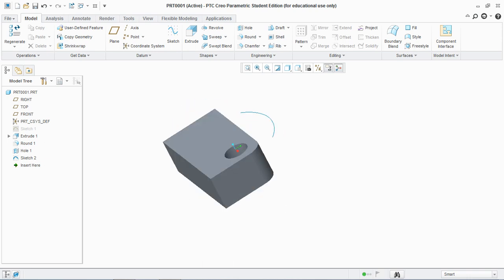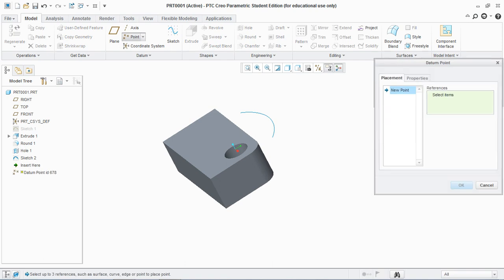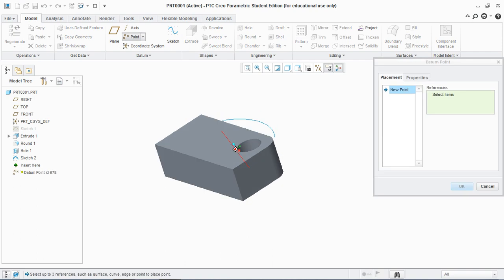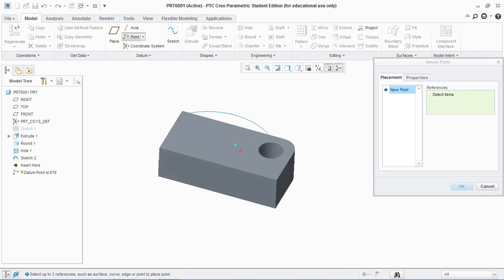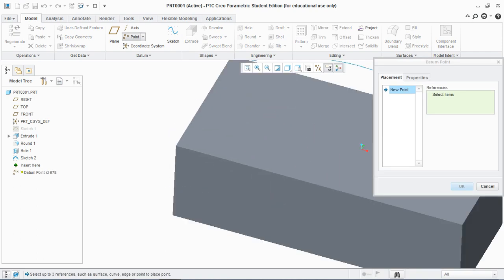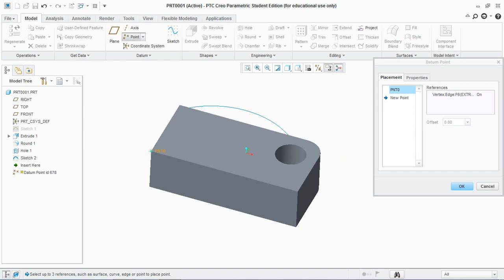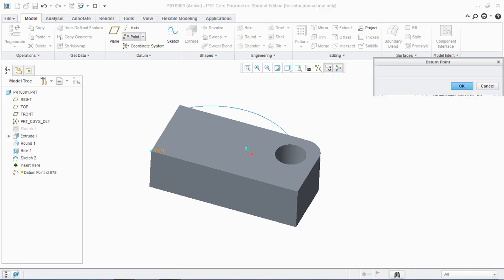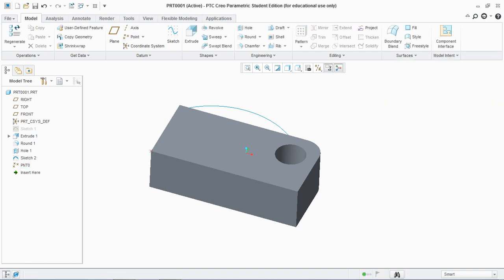So let's get started. Select point and select any vertex. By selecting any vertex you don't need to define any reference, it will take the reference point at that vertex and hit OK. You see a point is created at this vertex.